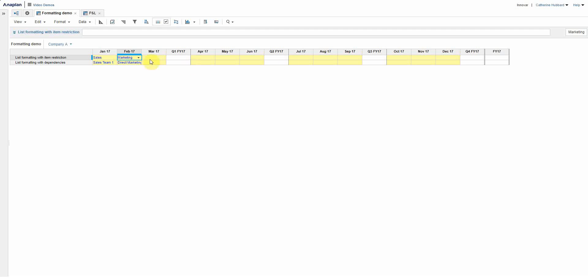I can see here I'm going to go into March, that's yellow, I need to fill that in, choose the department that I want, and then you can see it goes red.